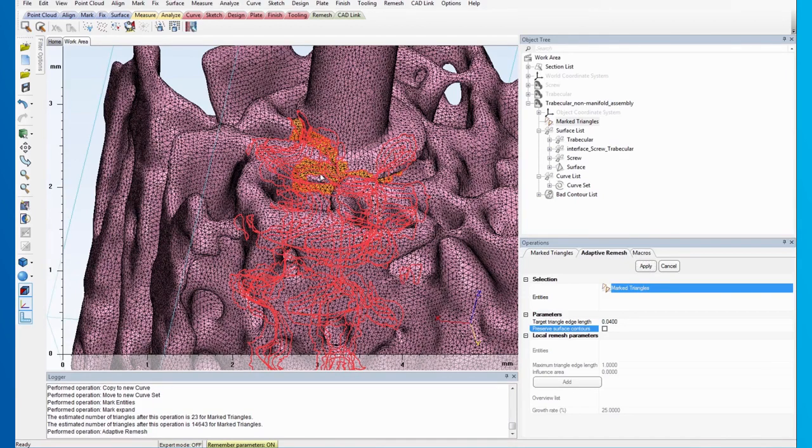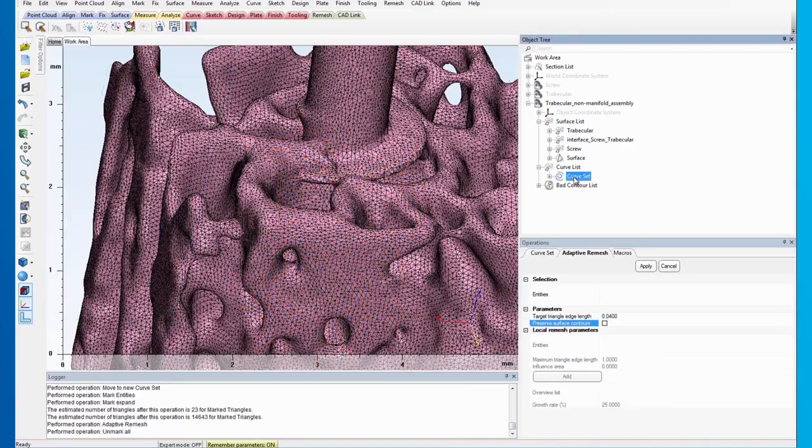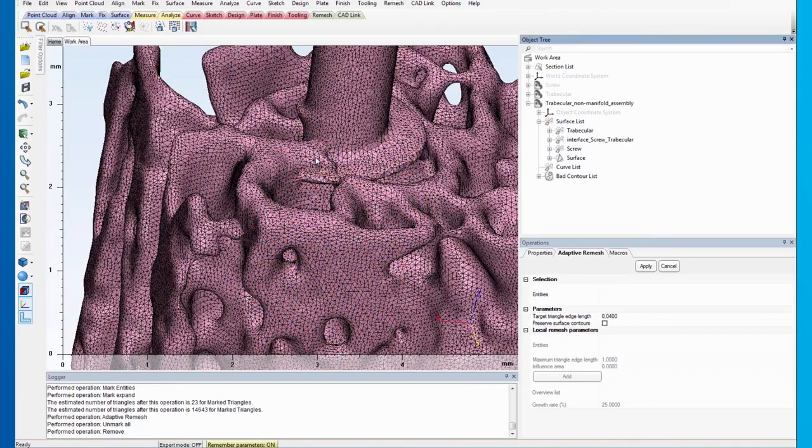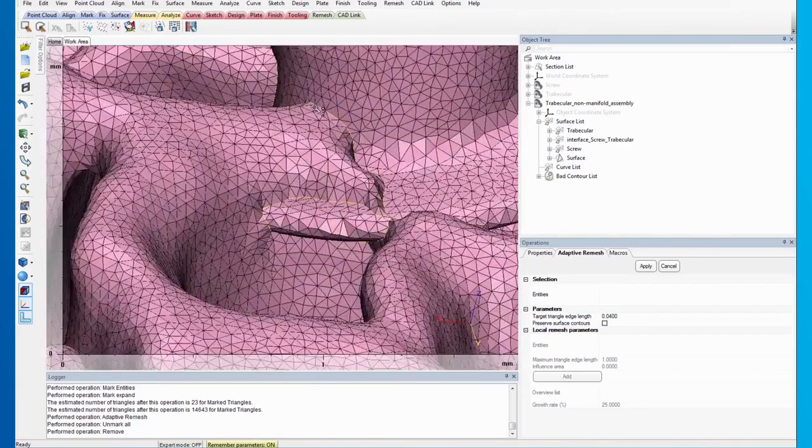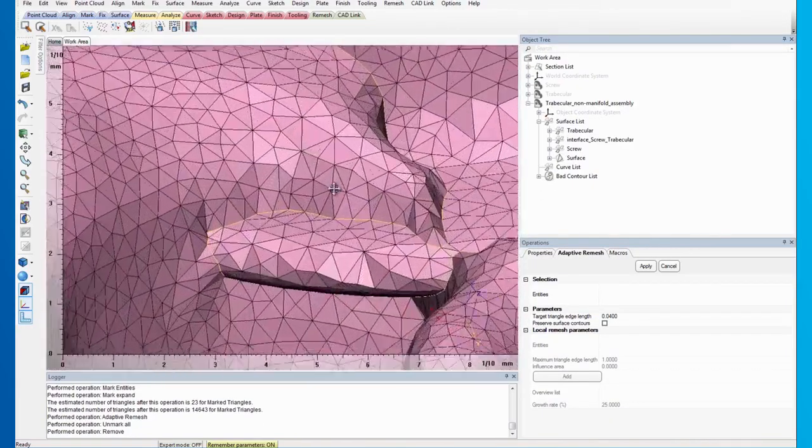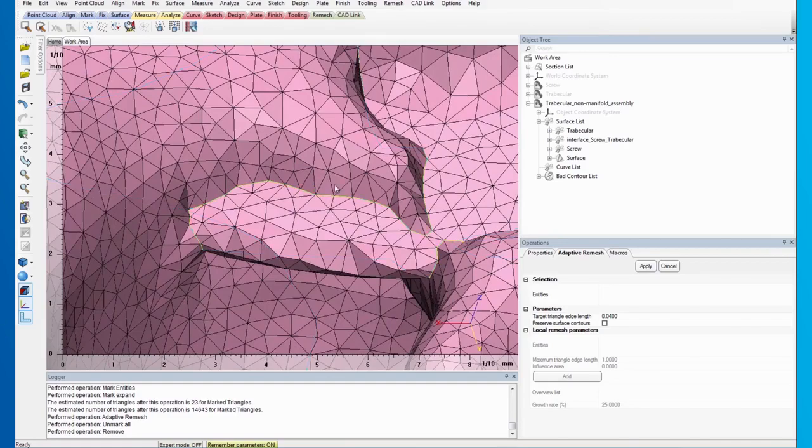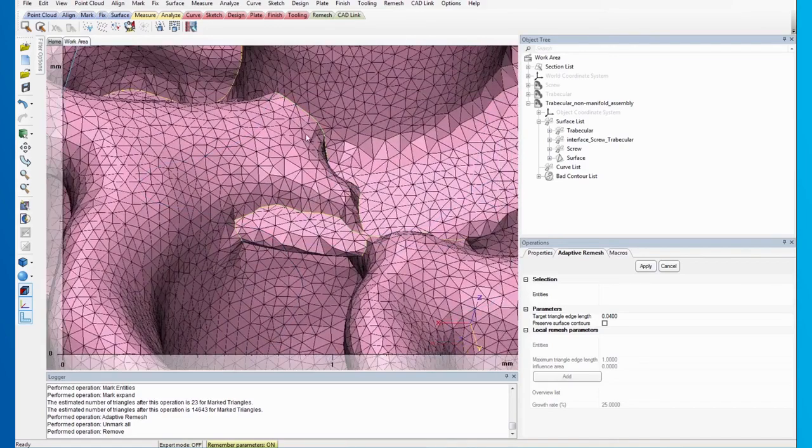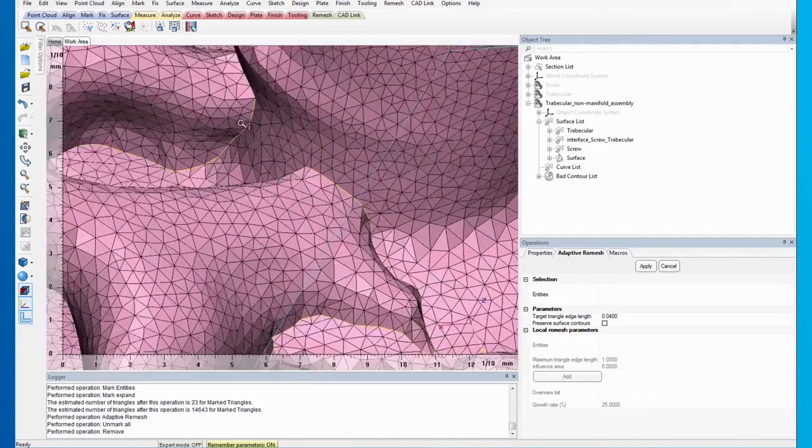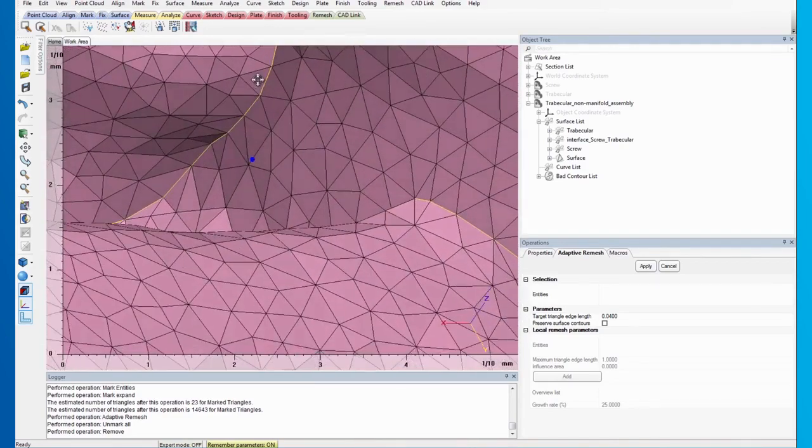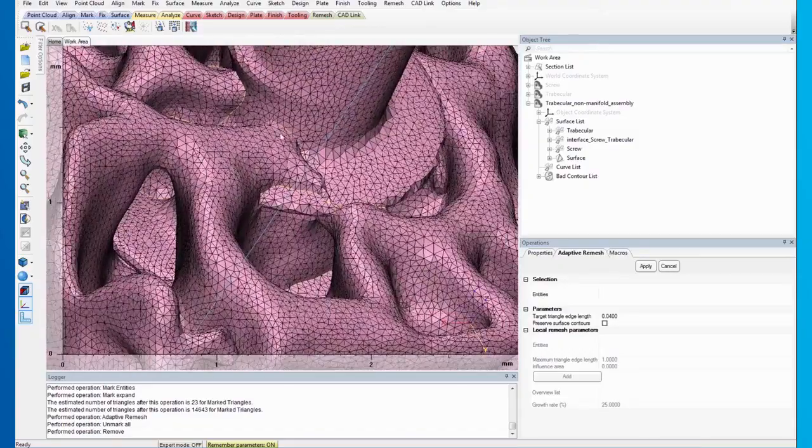right-click the work area to select Unmark All and proceed to delete the curve set from the object tree. Now, you will see that the triangles are much more regular and uniform across the bed contours.